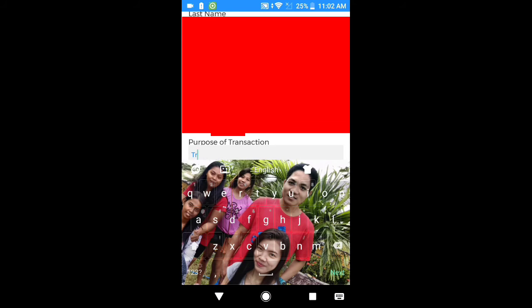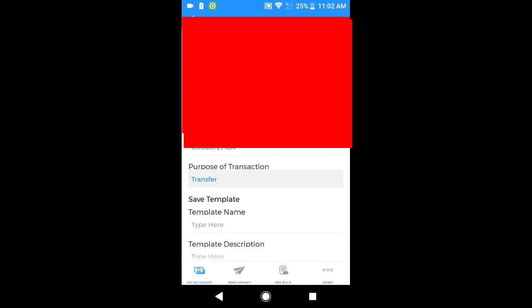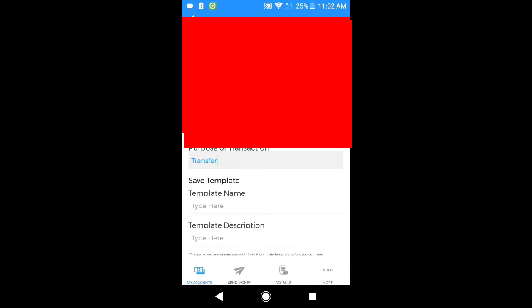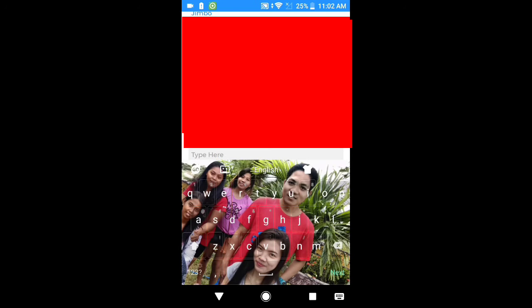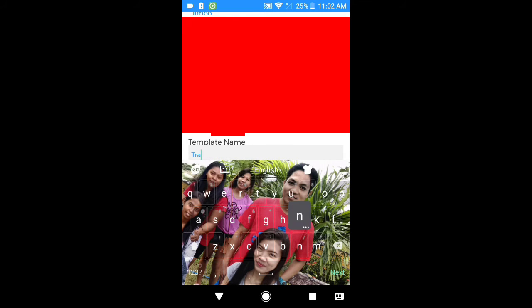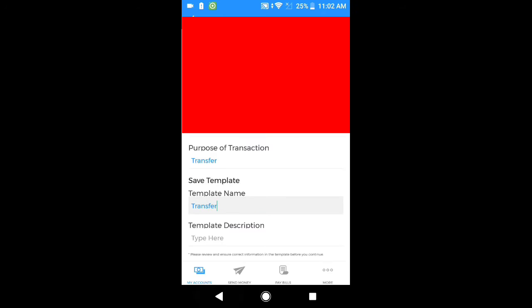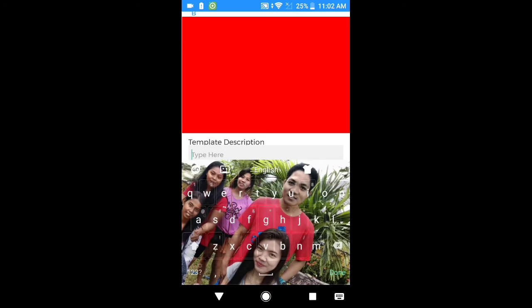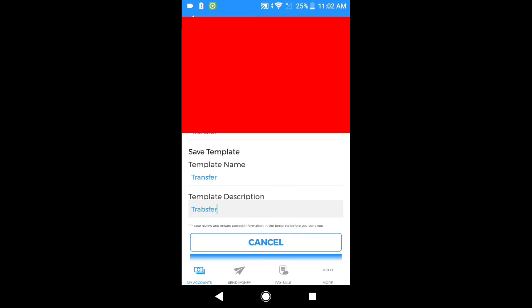And then, purpose of this transaction — kayo na pong bahala kung gusto nyo. Pero ang the safest na ilalagay natin ay transfer. Lagay po natin transfer. And then, save template name — lagay po natin transfer din po. Pwede po kahit ano pong ilalagay natin, pero the safe po ay transfer. Template description — transfer din po yan. Lahat po ay transfer para mas maganda.